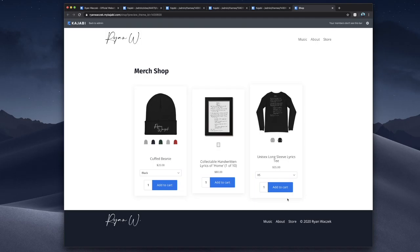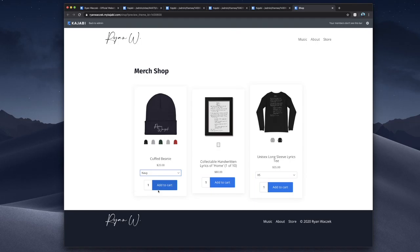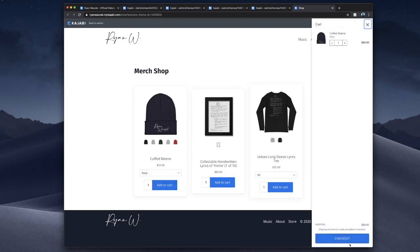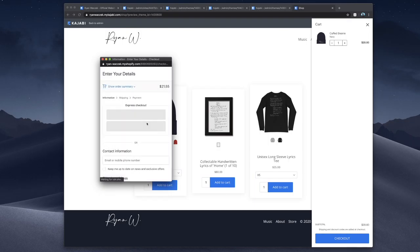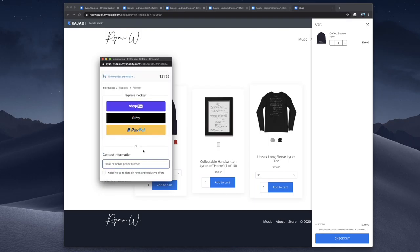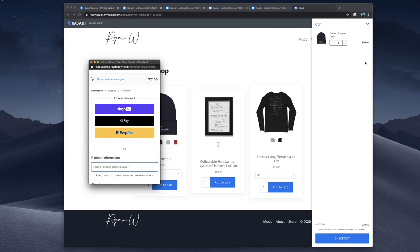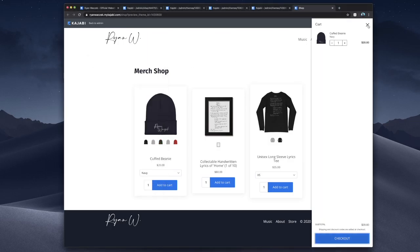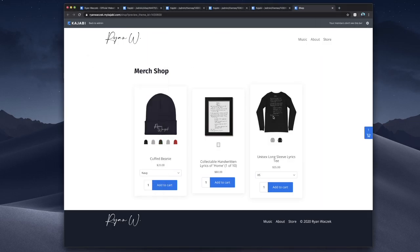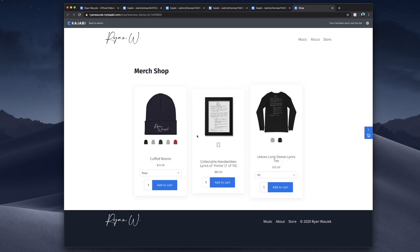And the amazing thing about Printful is that none of these apparel items actually exist yet. It's a print on demand service. So if you go and select that you want a navy beanie and you add to cart and check out, Shopify is going to notify Printful that they need to print one on demand for my customer. This window here plus this overlay is all Shopify. And then the background is still my Kajabi site. And just one thing I want to mention, it doesn't have to be print on demand products only. This collectible handwritten Lyric product is just a normal product where if they buy it, I ship it. I actually have to make these on demand myself, write it and put it in a frame.